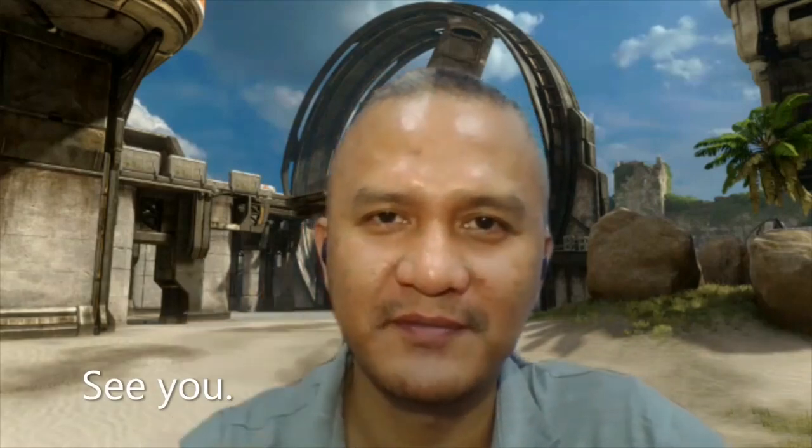We will stop here and we're going to continue with the next lesson. See you.